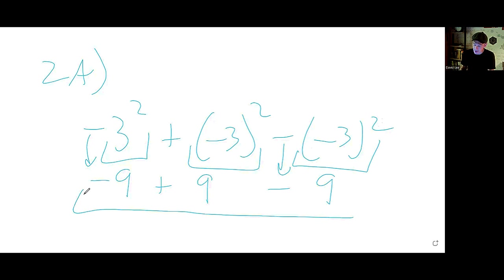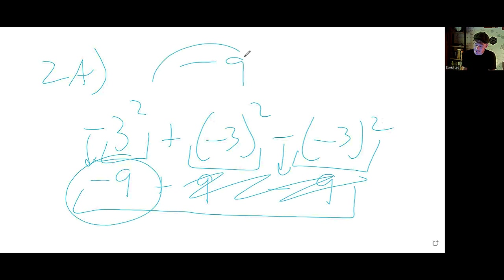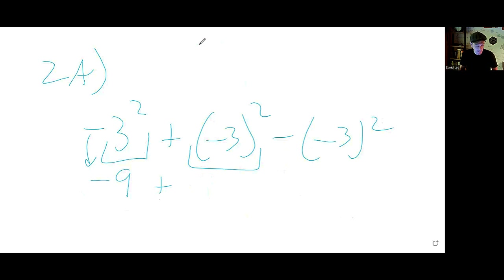Now look at this trio of nines — these nines knock out, and we're left with negative 9 as the final answer for 2a.